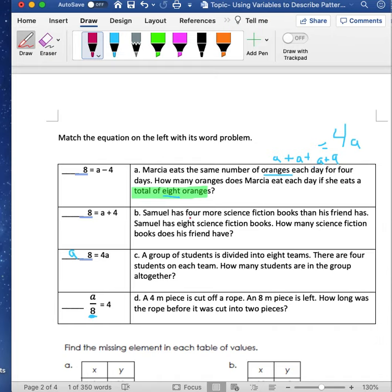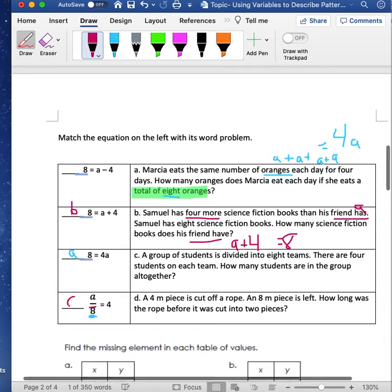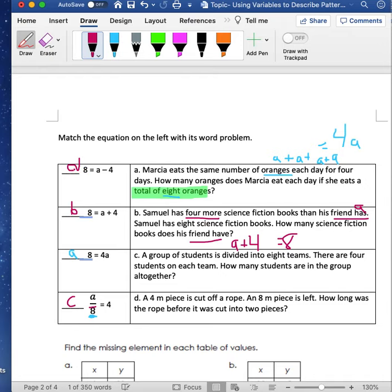A group of students divided into eight teams — the hint is that division equals a fraction, so that matches option C. That leaves option D for the last one. Now let's find missing values in the tables. In the first table we're increasing by 2, so the missing value should be 24 — that keeps the pattern going.